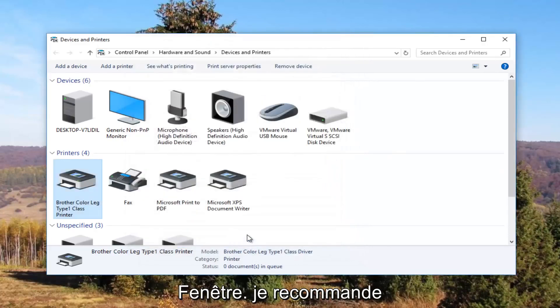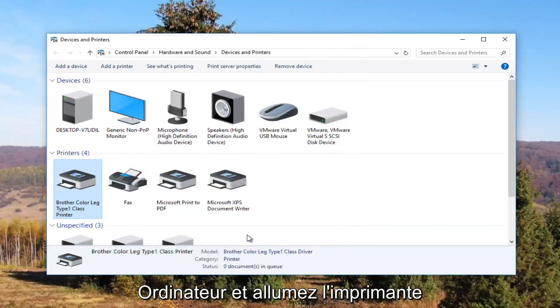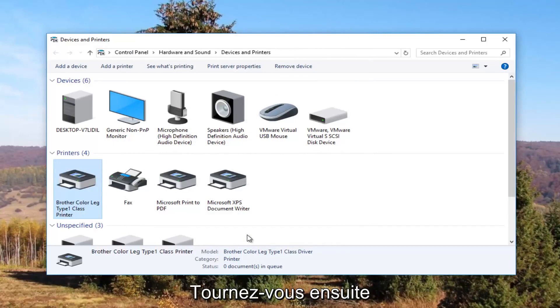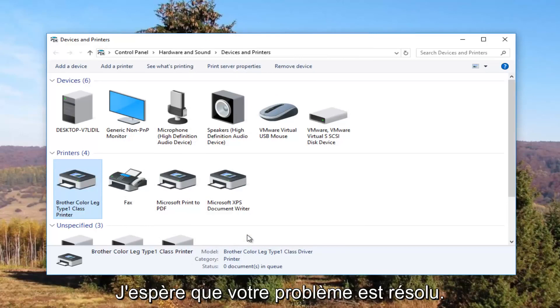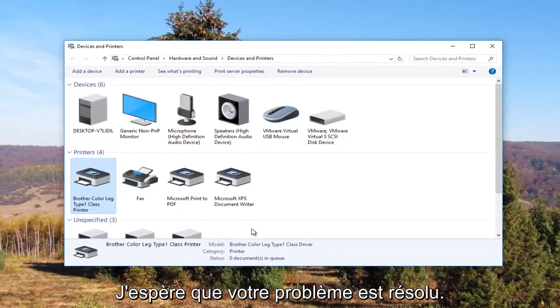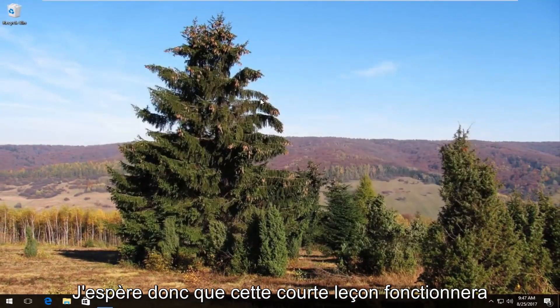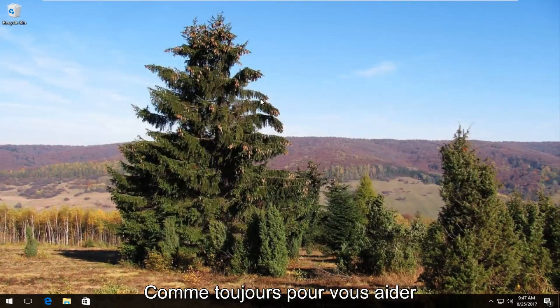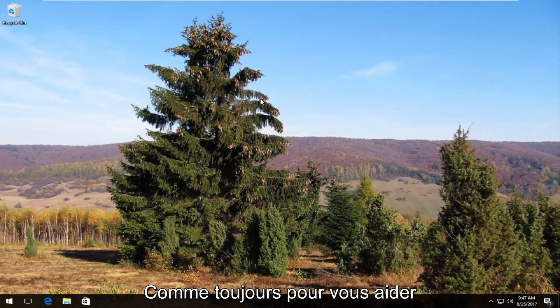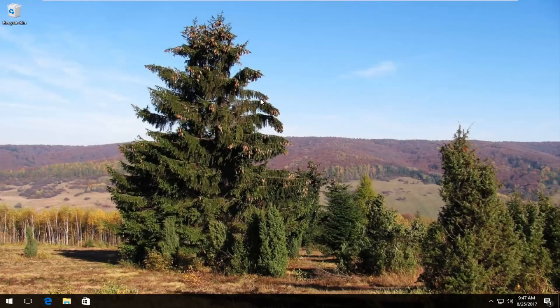I recommend restarting your computer, and turn your printer off and then turn it on again. Hopefully your problem has been resolved. I hope this brief tutorial was able to help you guys out. As always, thank you for watching, and I will catch you in the next tutorial. Goodbye.